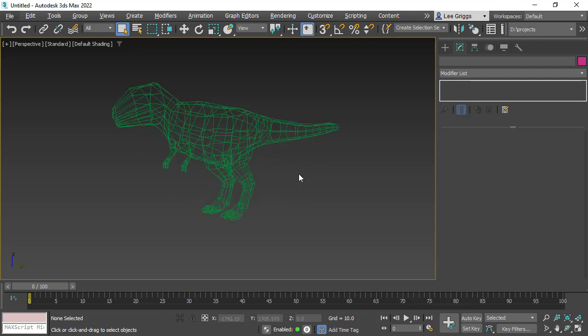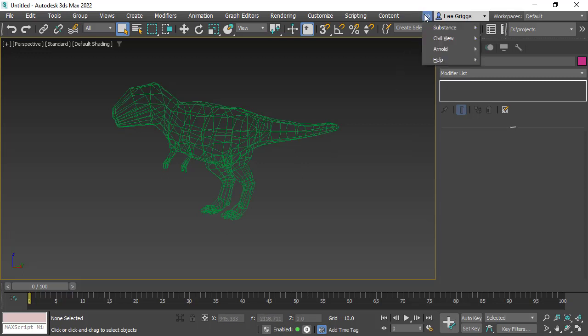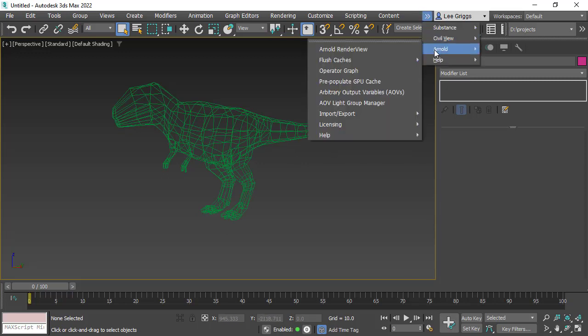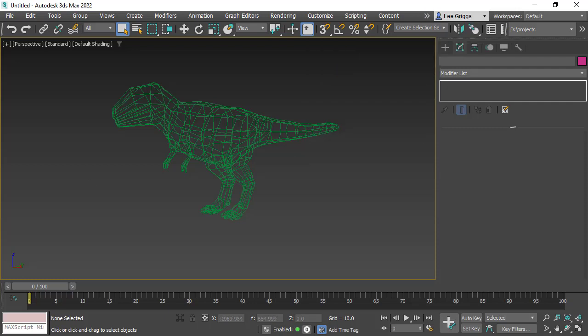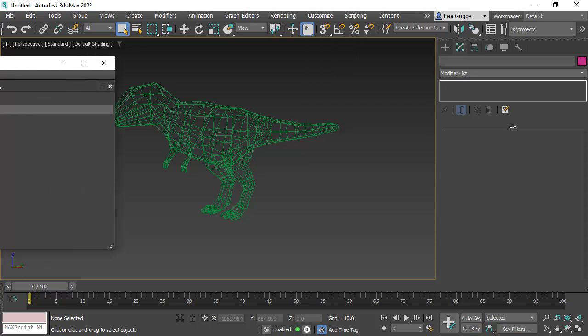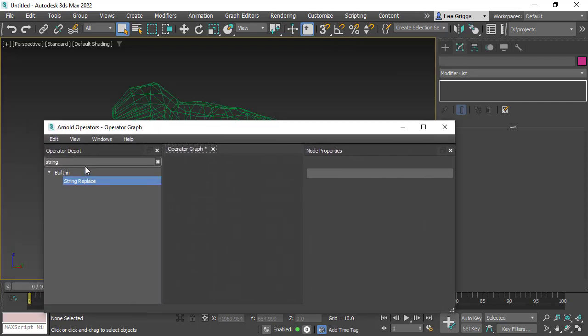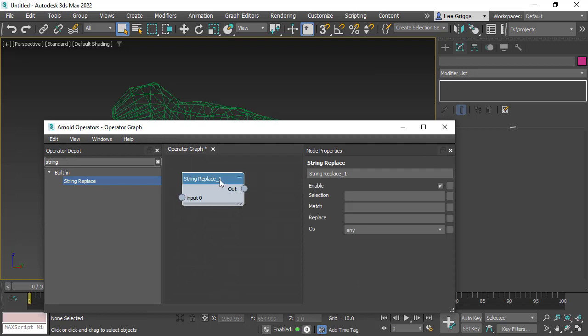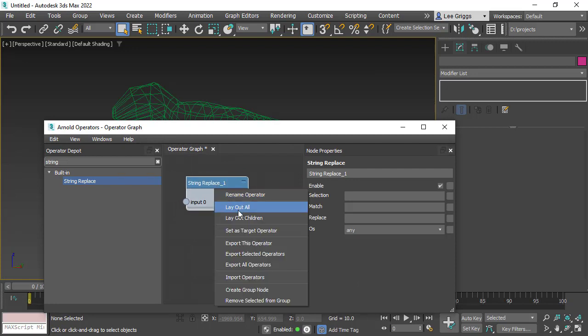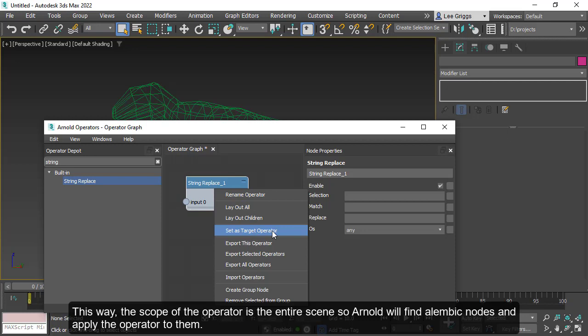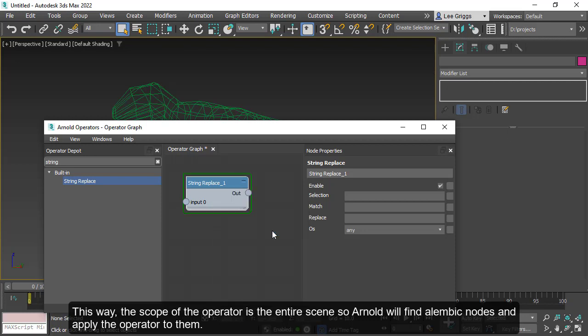Now we want to replace this with the high res Alembic file, so we can use an operator to do that. We go to Arnold operator graph, and then type in string replace. You want to make sure that you set it to set as target operator.